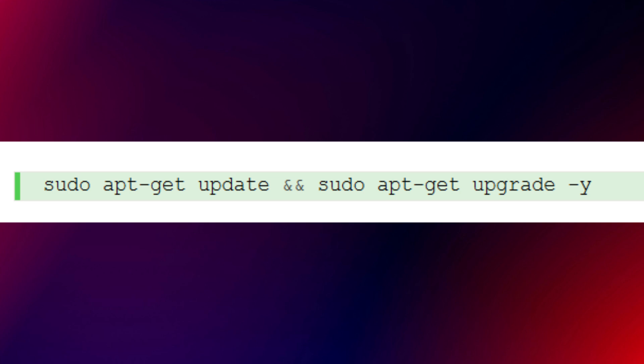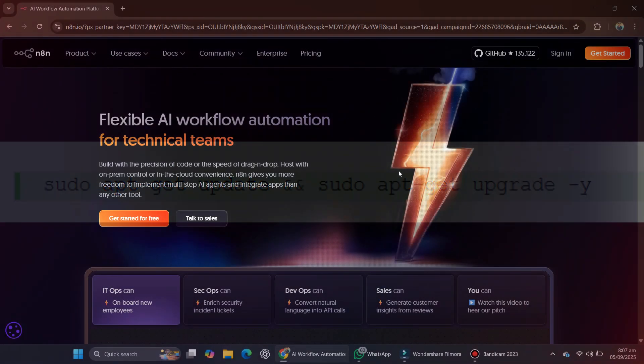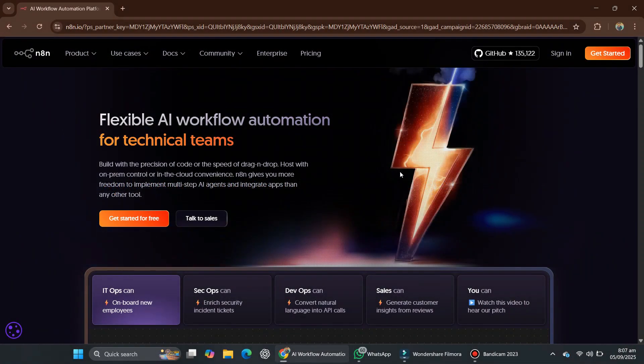Now, there are two ways to install N8N: direct installation or containerized installation with Docker. Docker is usually preferred, but I'll explain both methods.